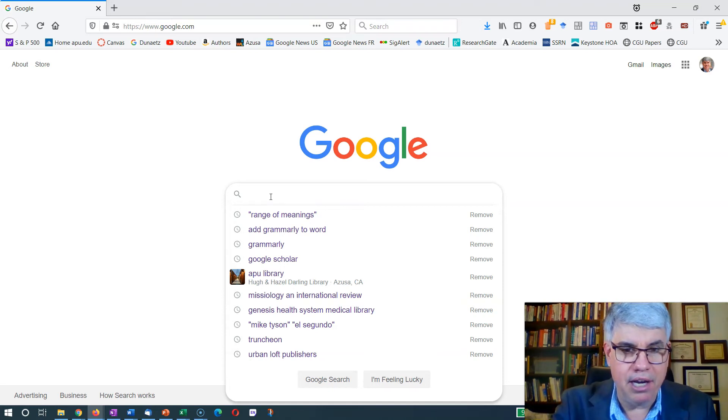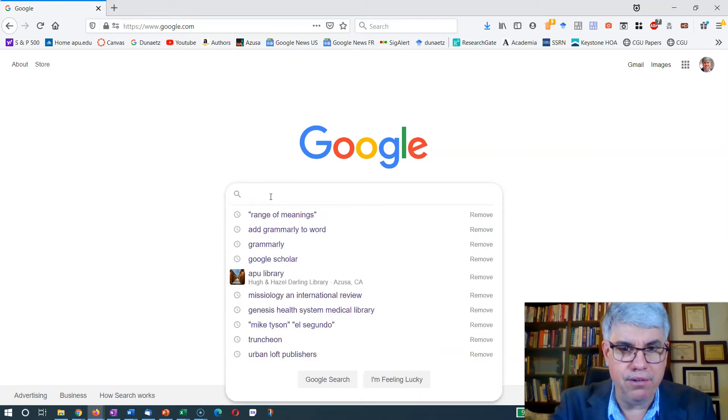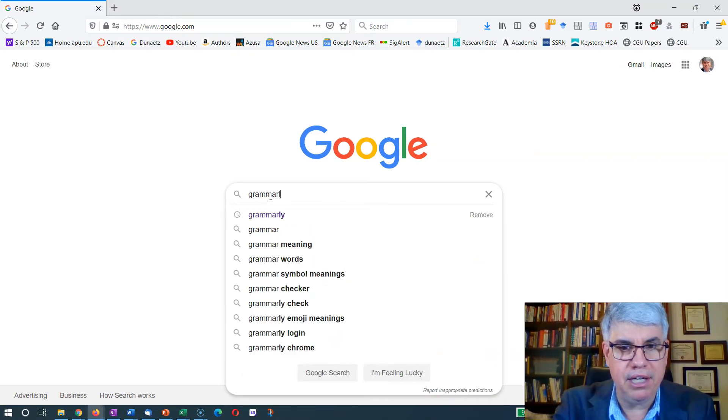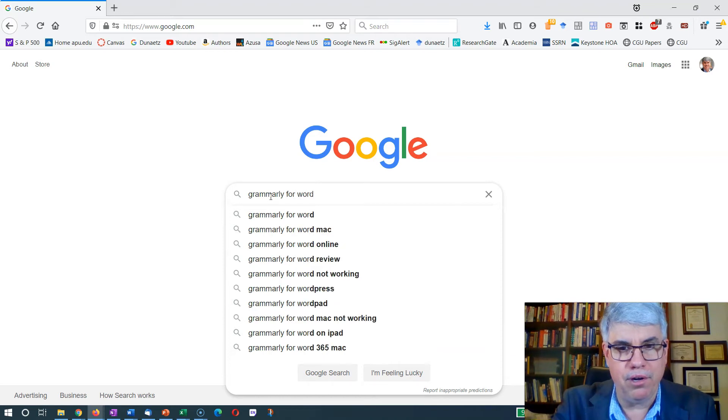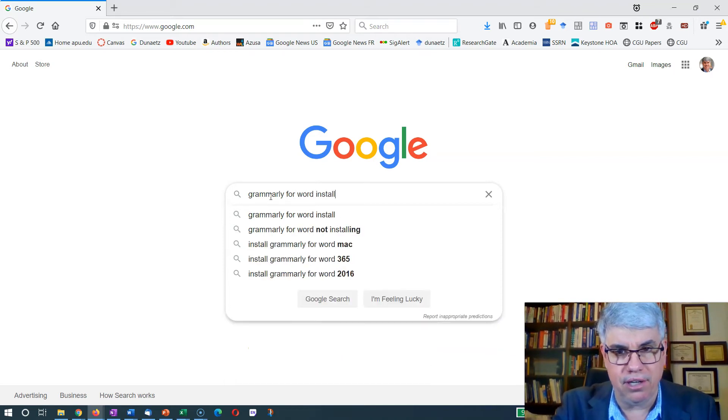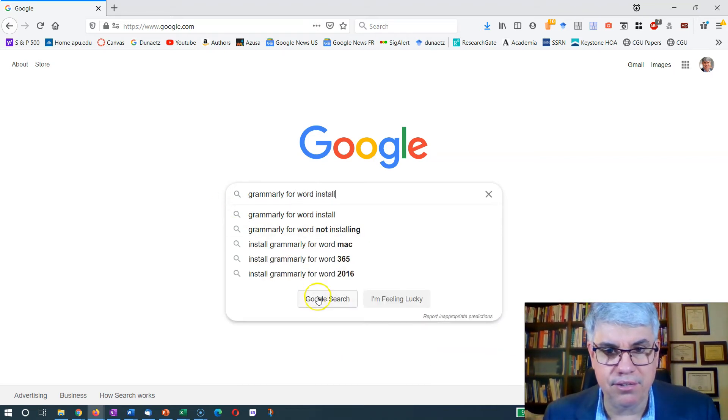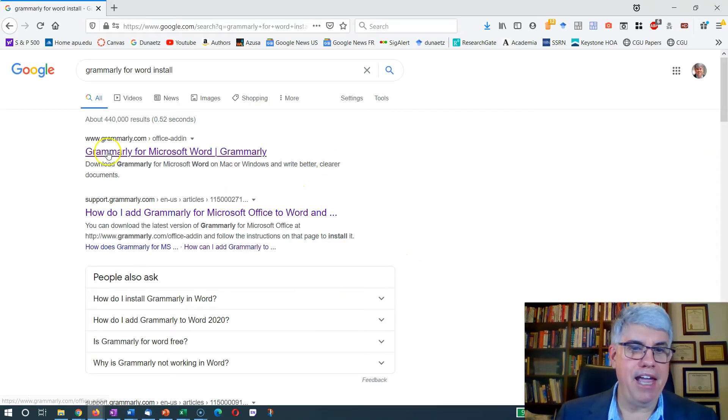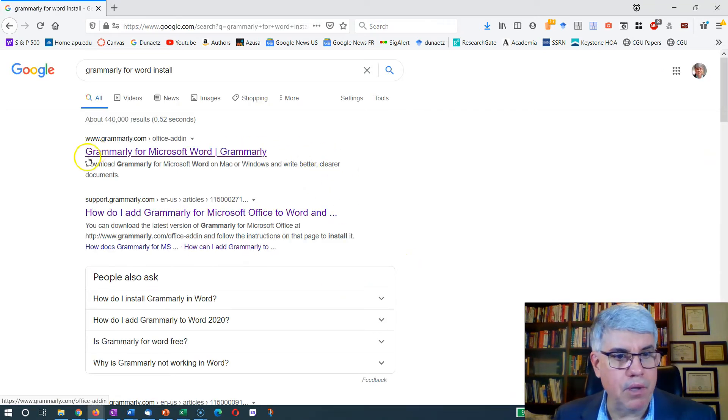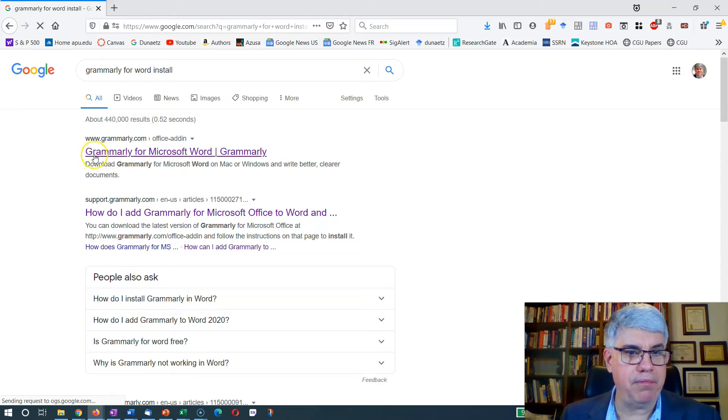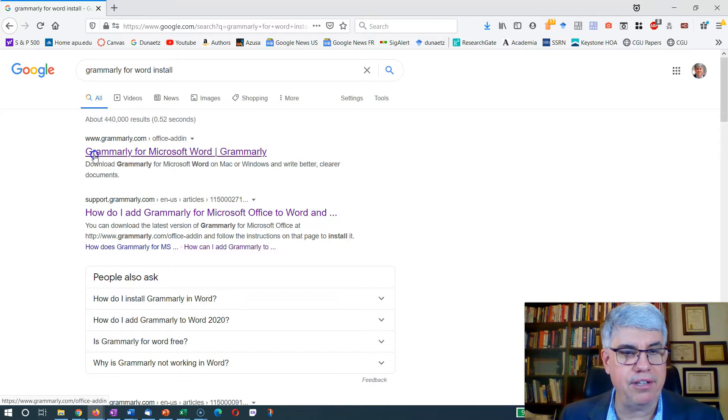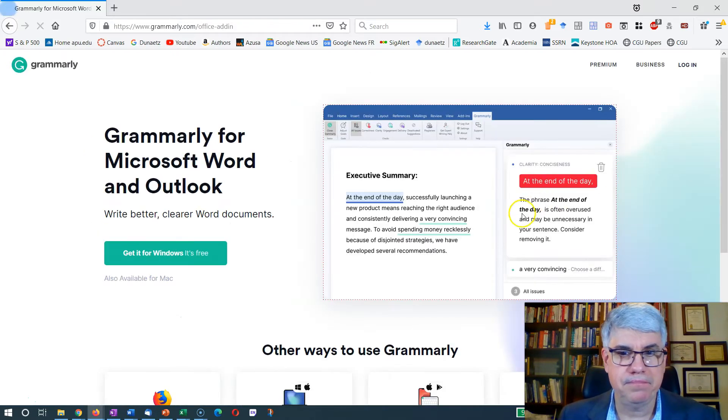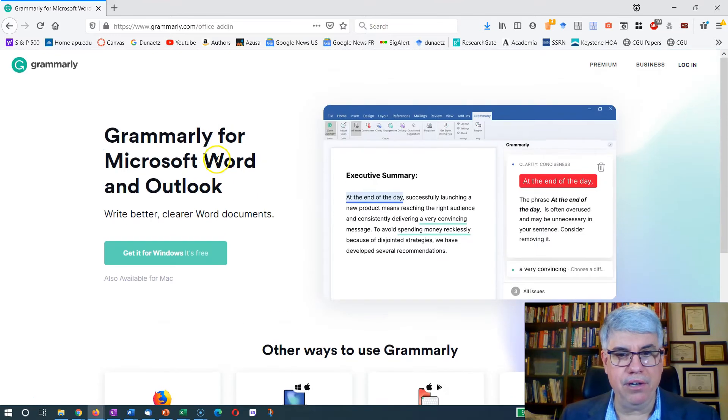So let's find how to do this. Let's type Grammarly for Word install. Let's search there. And we have Grammarly for Microsoft Word, it's our first choice here. That sounds pretty good. Let's click there and get it for Windows.